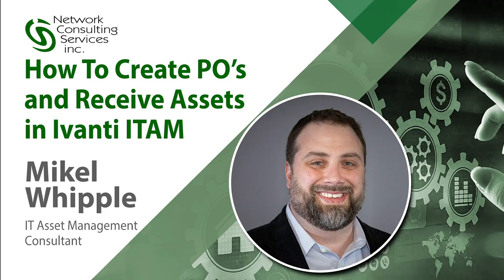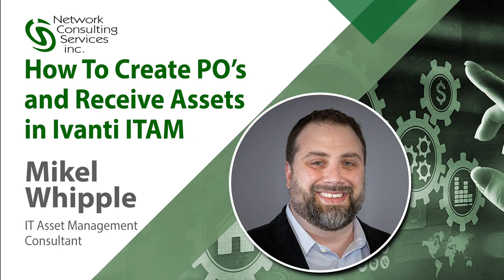Hello, my name is Michael Whipple. I'm an ITAM consultant with NCSI. Today I'm going to walk you through a purchase order and adding line items and then receiving those items into inventory.